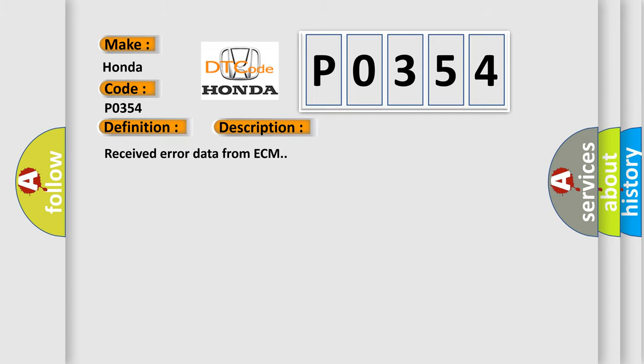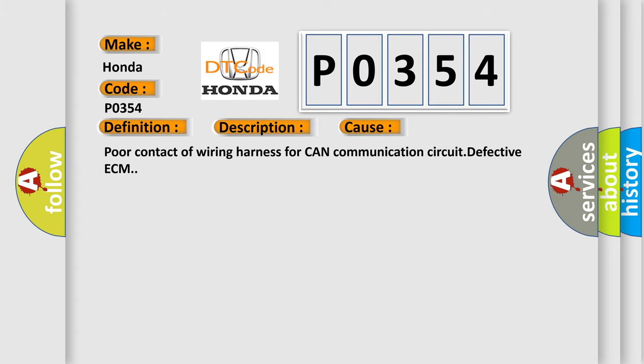This diagnostic error occurs most often in these cases: Poor contact of wiring harness for CAN communication circuit, or defective ECM.